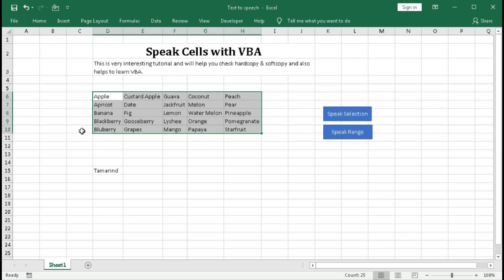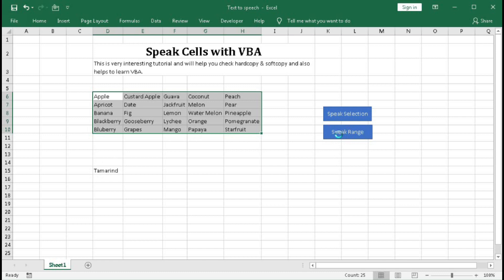So these are done with the help of selection and without selecting this cell, we have done this with the help of range. So click here - tamarind, you can see. Let's click again - tamarind. Okay, so in this way, this VBA will work.